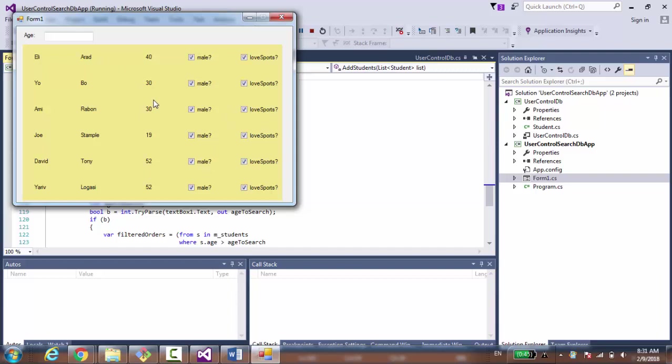The next step is to create a very robust application. If our database contains lots of records...